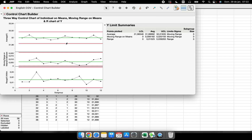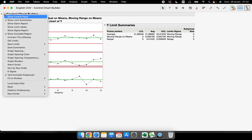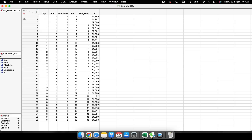We can run every single chart we know inside the Control Chart Builder. When I'm done, I click 'Done' and then I can copy the picture and paste it into reports. To come back to the Control Chart Builder panel, I just click the red button 'Show Control Panel.'